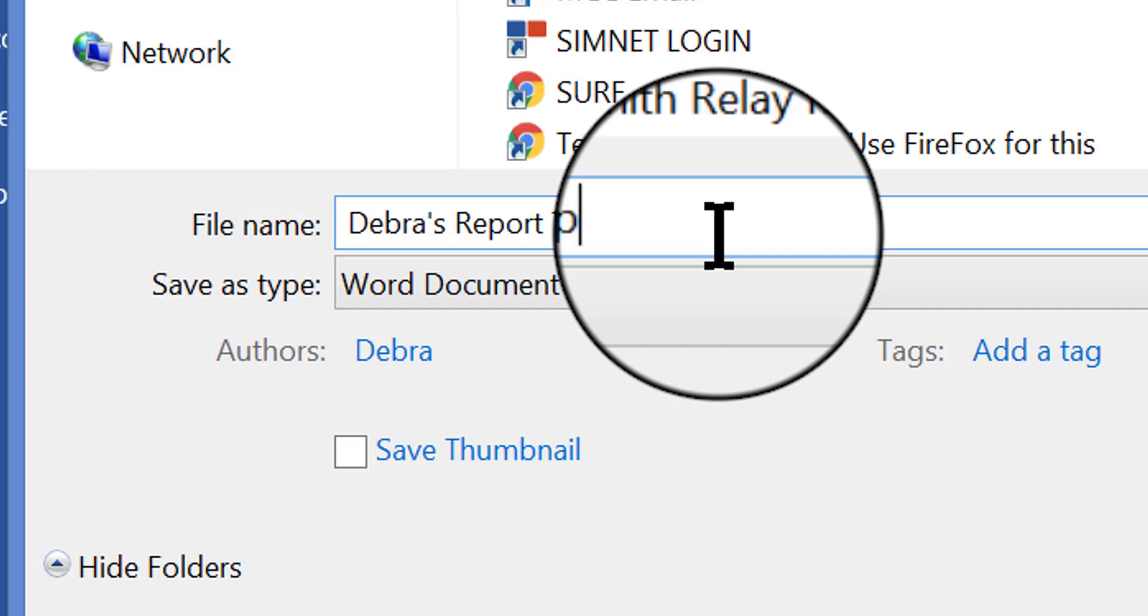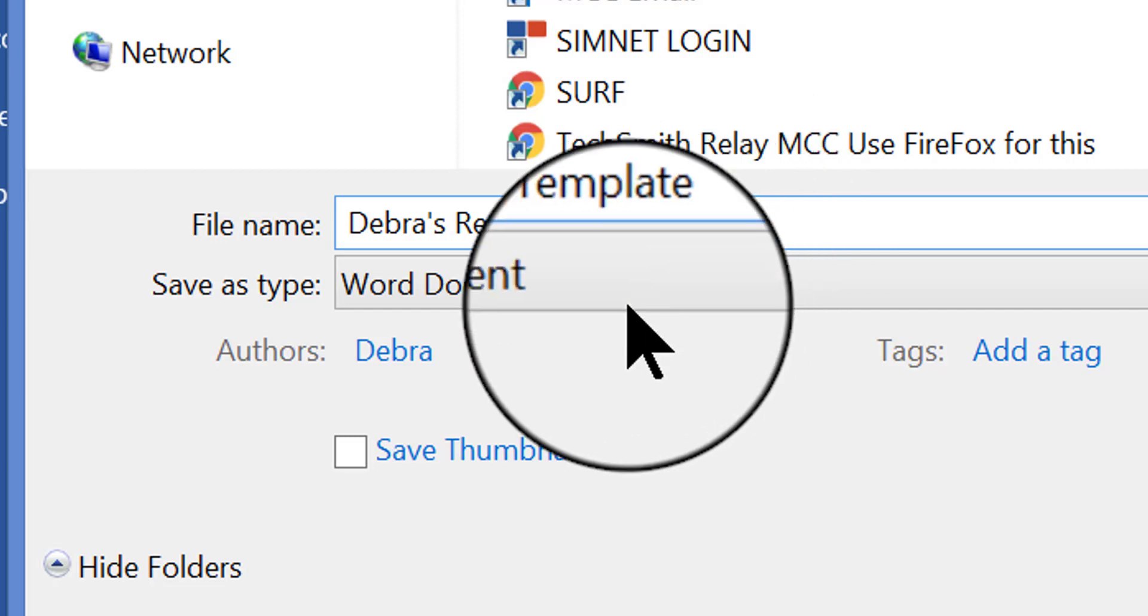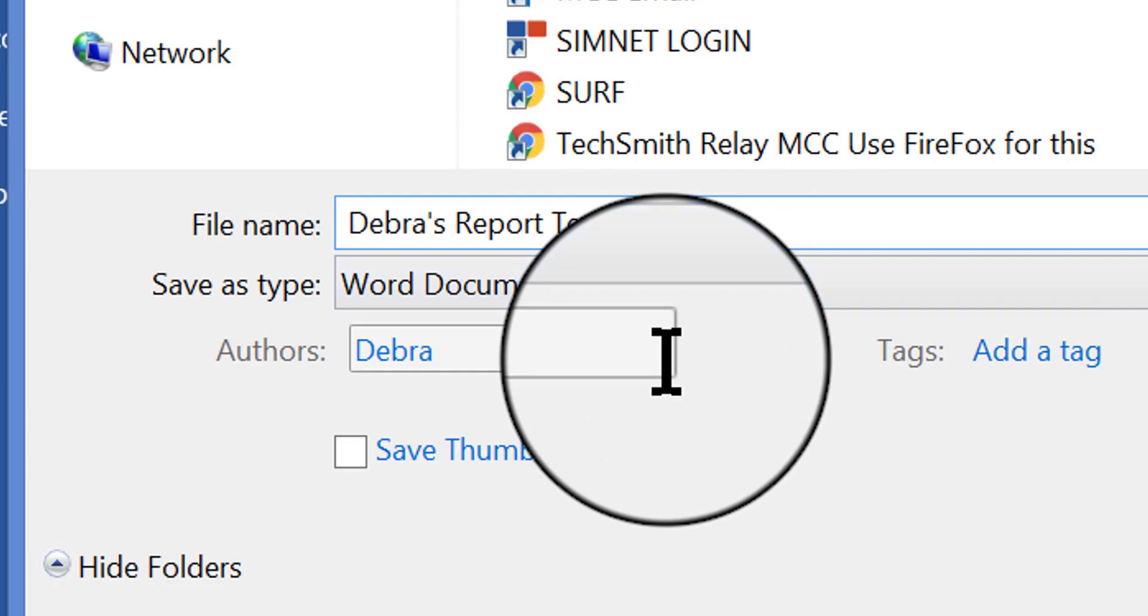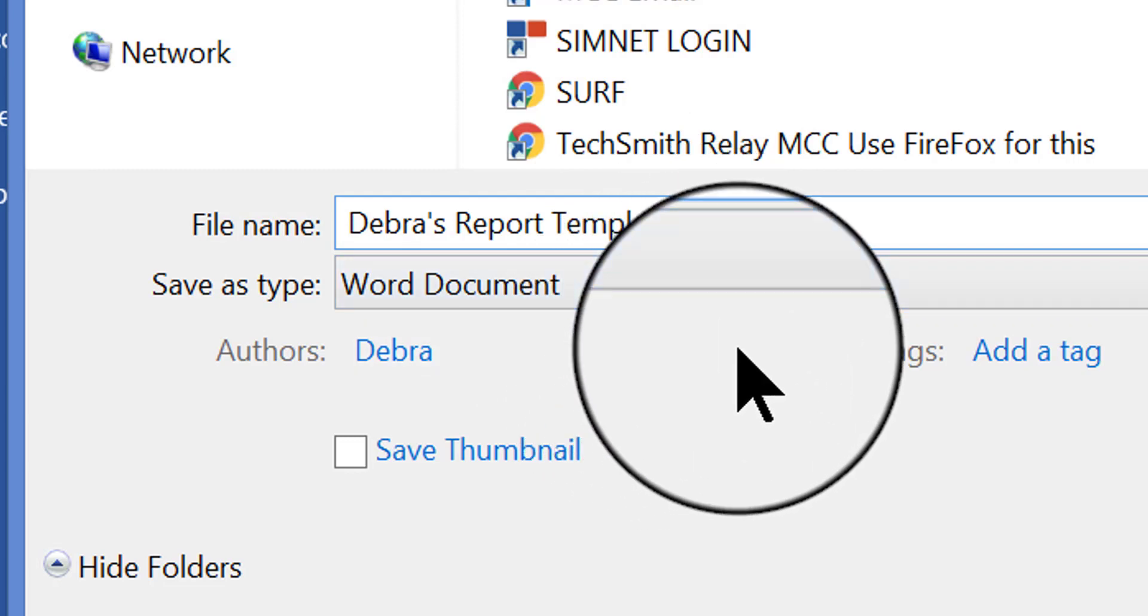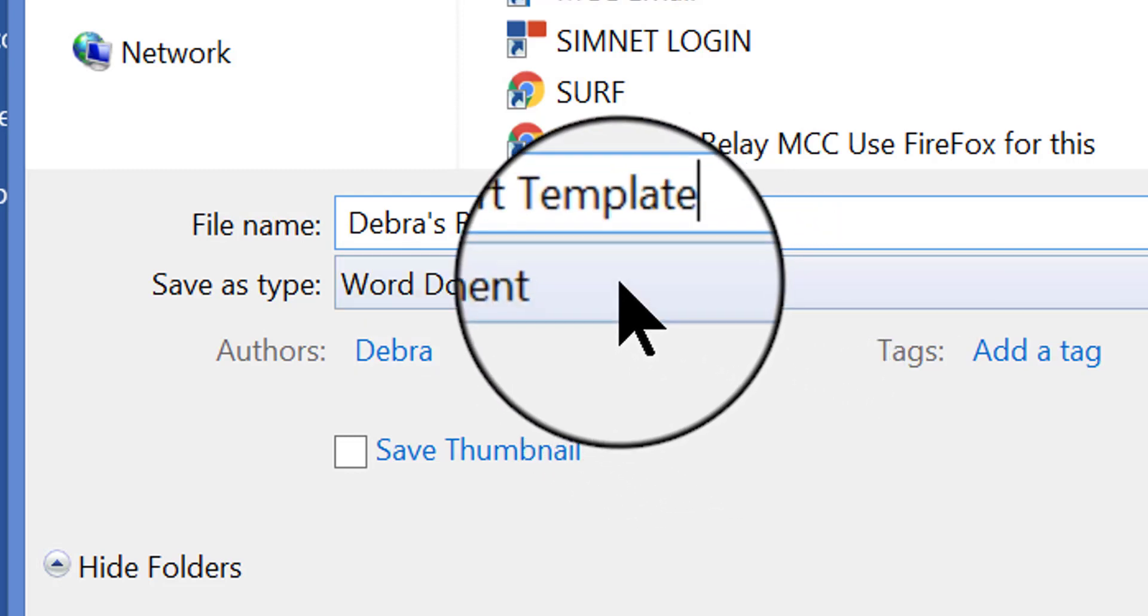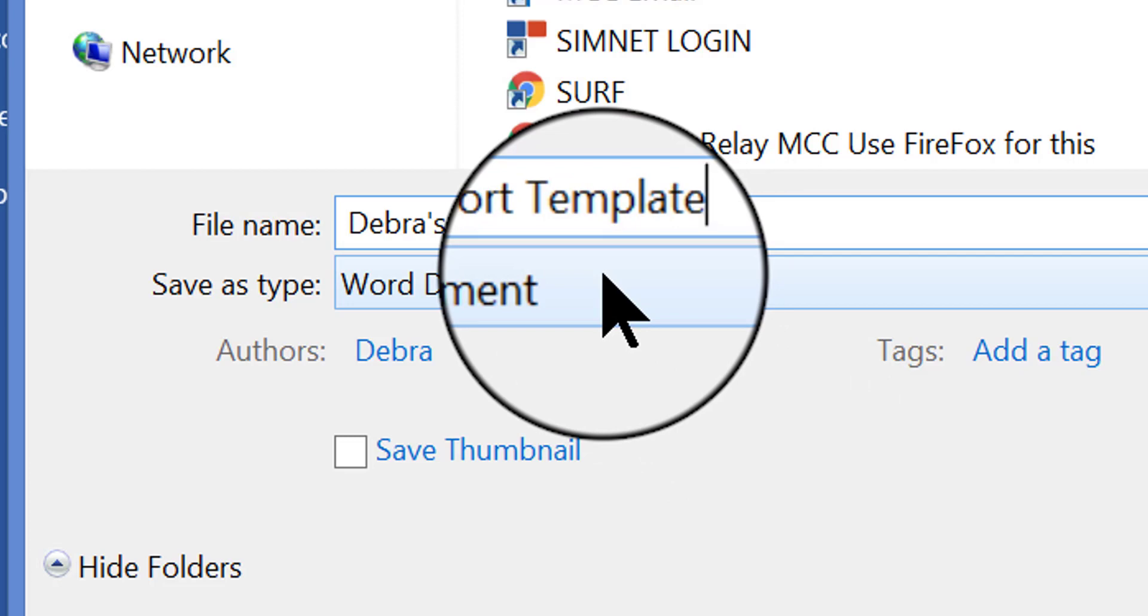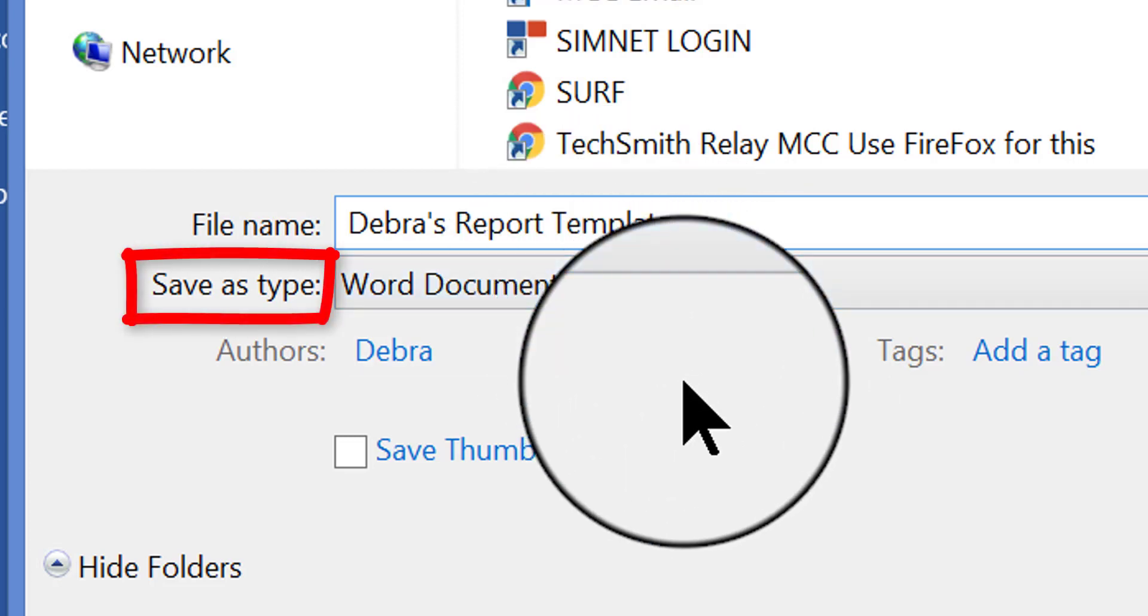and the most important part of this whole process is that before I click to save this, I need to change the file type. If I just save it the way it is, it'll just be a Word document, it won't be a template at all,